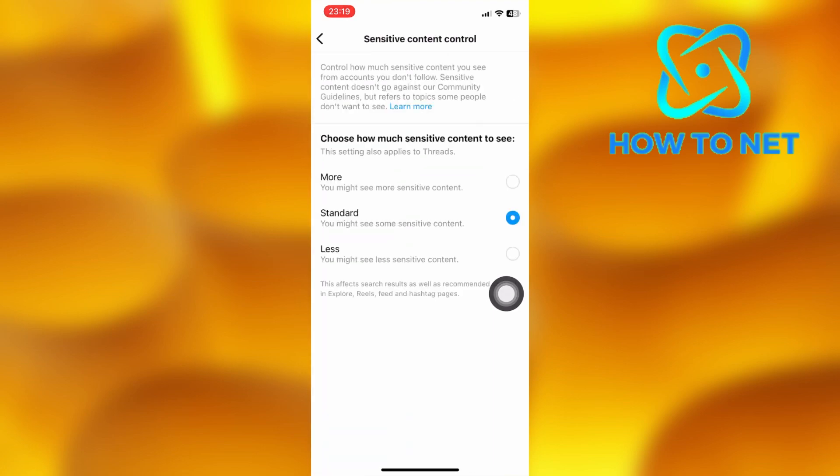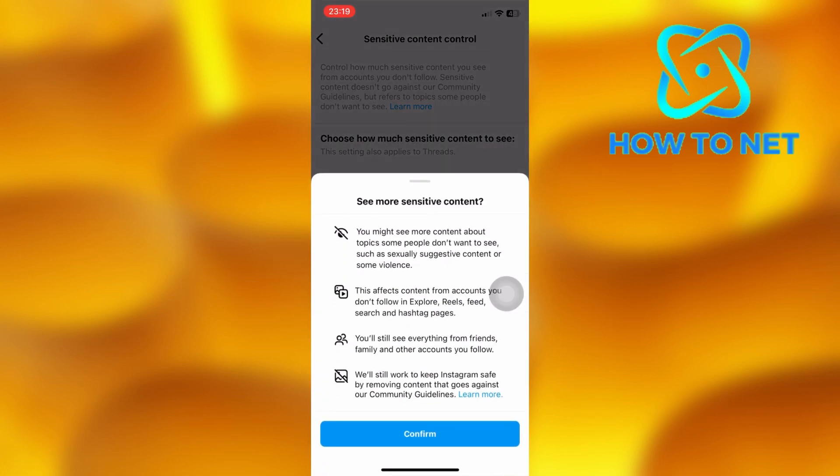You will have to tap on this first option of more to be able to see sensitive content without restrictions. You can decide to change to any other option of your own choice at any time.